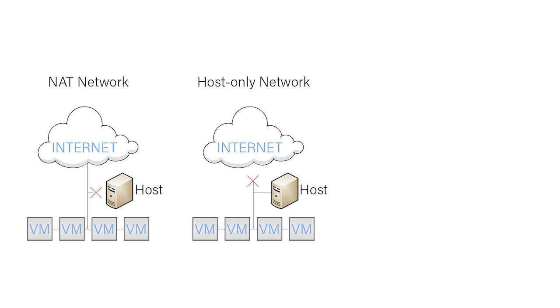A host-only network allows a VM to communicate with other VMs that are on the same host-only network as well as the host computer. A host-only network does not allow a VM to reach outside of the host, which means no internet access.